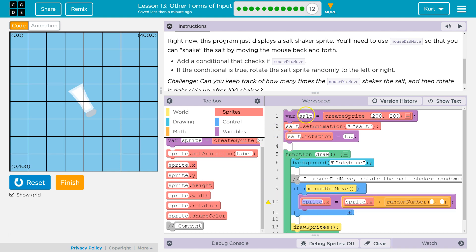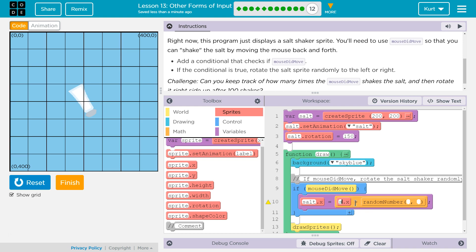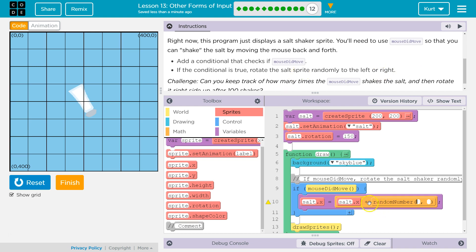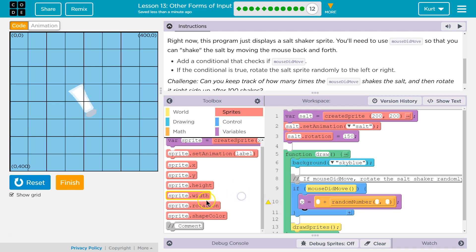I don't have a sprite named sprite — I have a sprite named salt. So I've got to change this to salt because we want to change the salt x variable. Wait, did we want to rotate it? Not x — I'm lying to you. We want to change the salt rotation property.